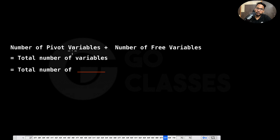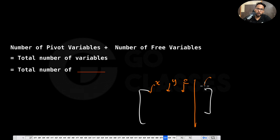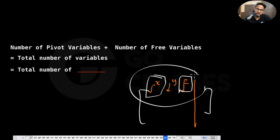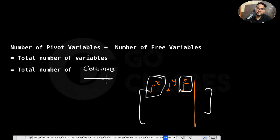The number of pivot variables plus the number of free variables equals the total number of variables. For any matrix — say columns corresponding to x, y, z, and an augmented column for vector b — each variable is either a pivot variable or a free variable. So total variables equal pivot variables plus free variables, which also equals the total number of columns in the coefficient matrix, since every column corresponds to a variable.